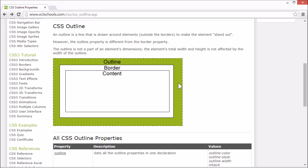An outline is a line that's drawn around element outside of the border. It's similar to border, but it's not a part of an element's dimensions. In other words, the total width and height of an element is not affected by the width of the outline.